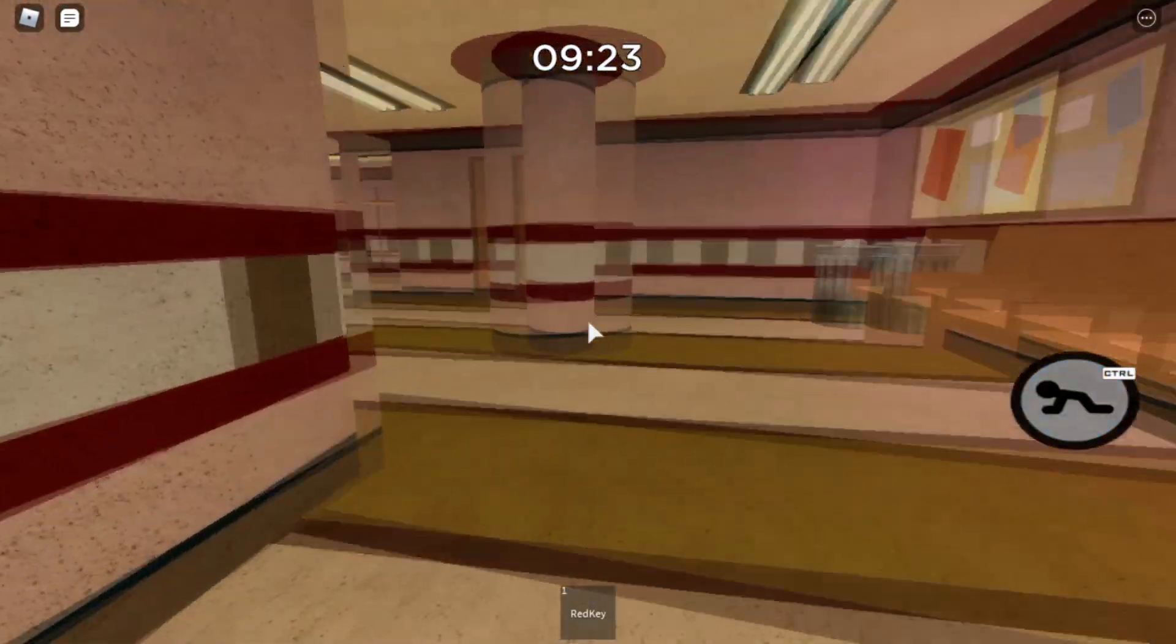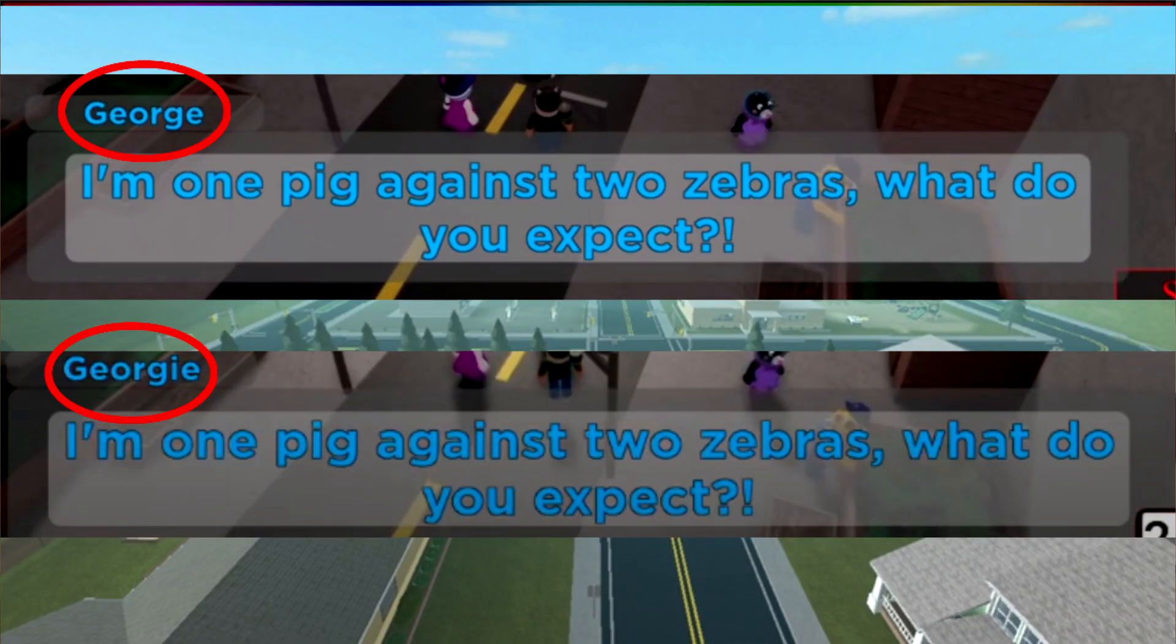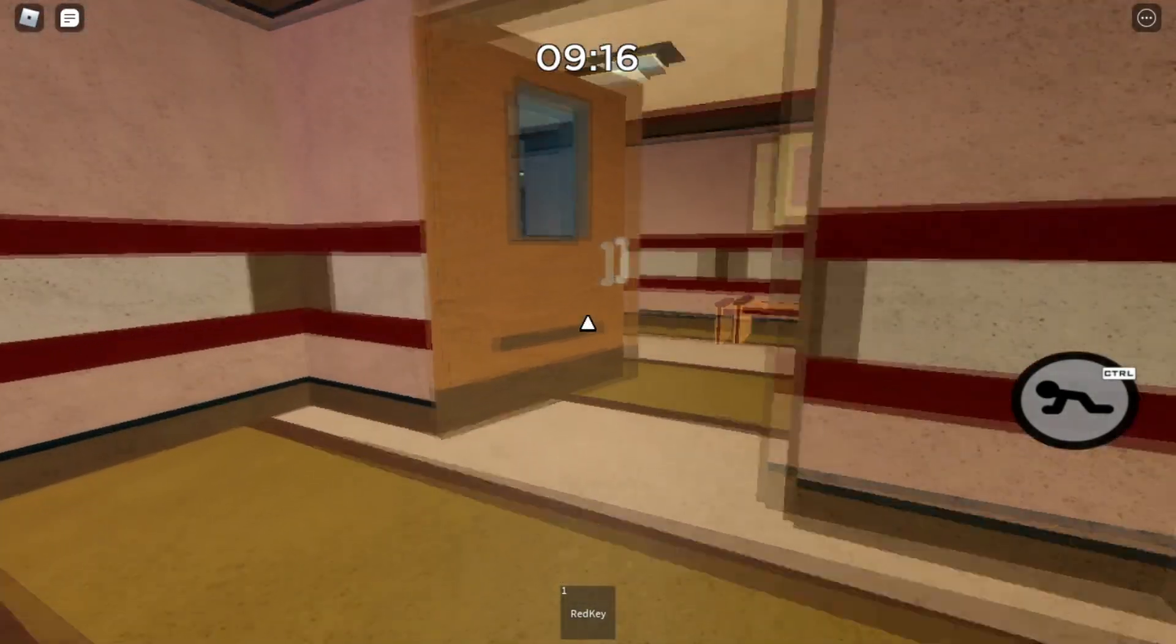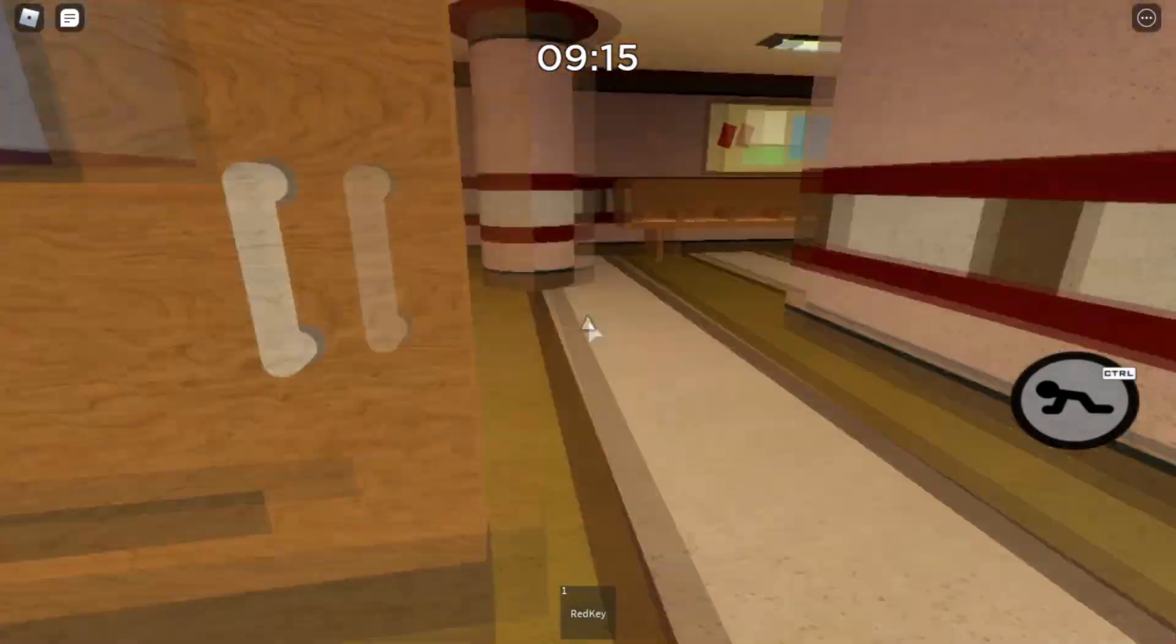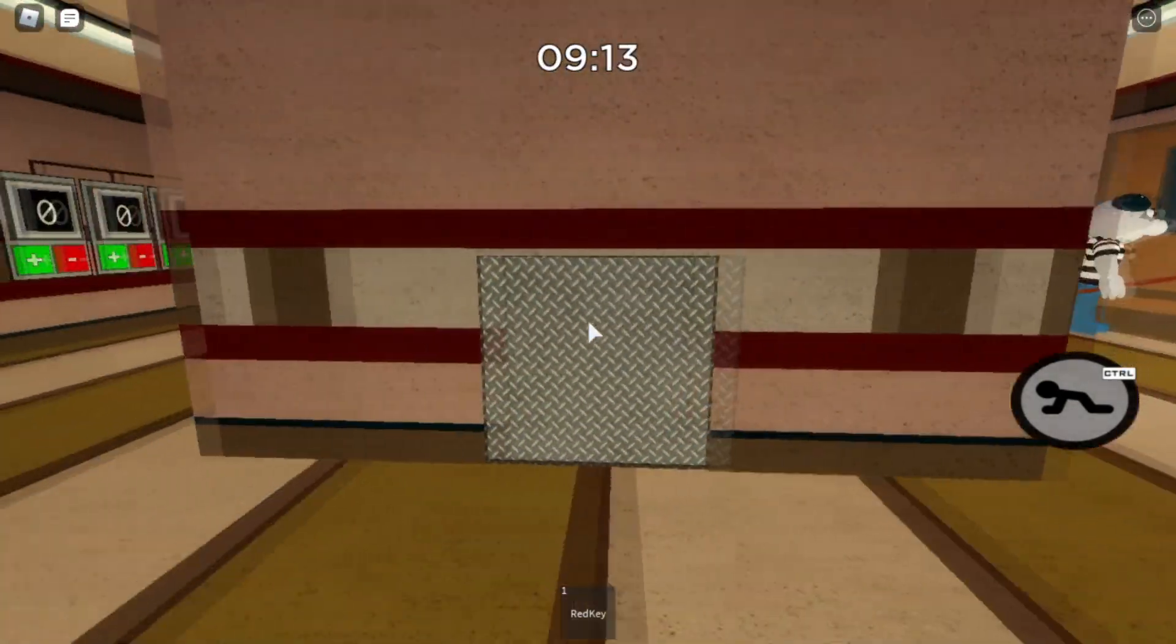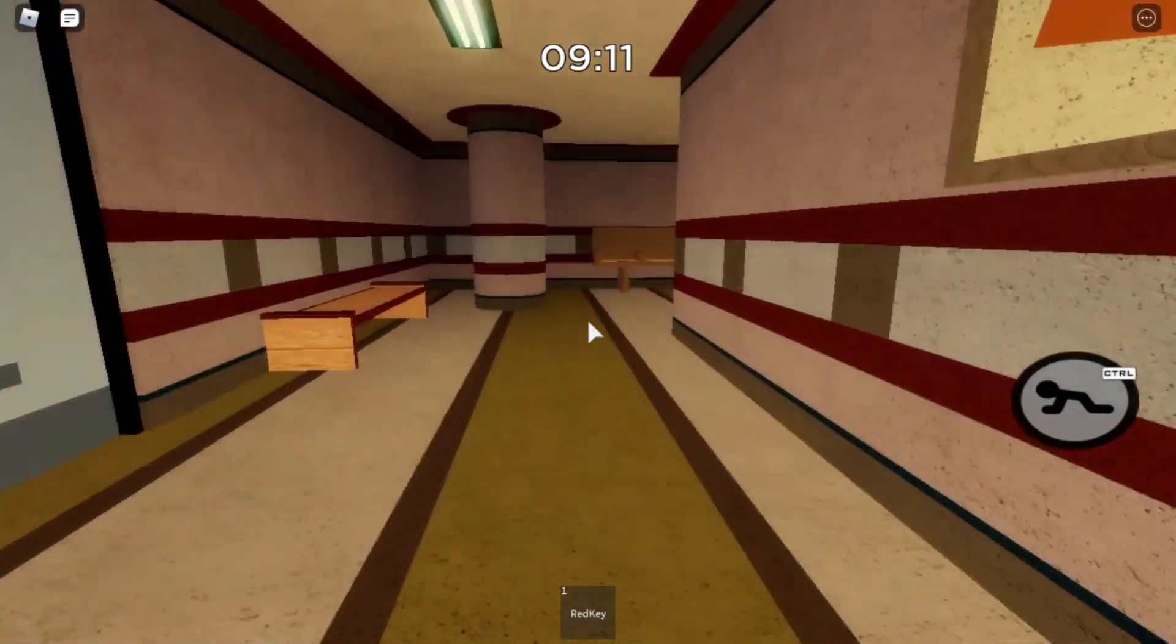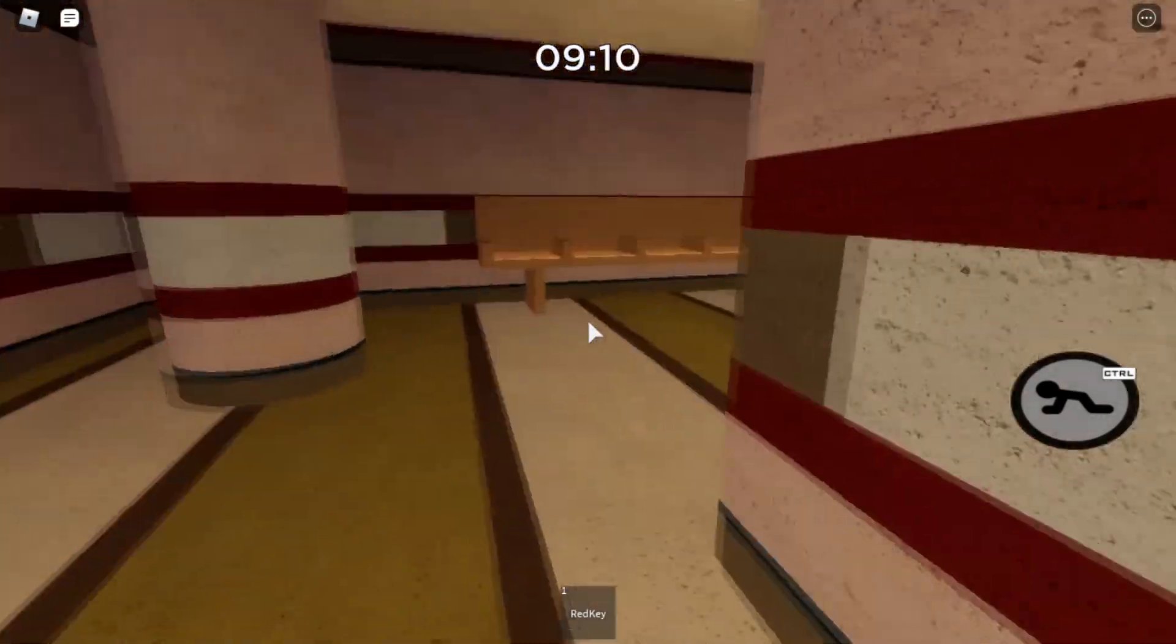It's now Georgie. So on screen right now is a before and after. As you can see, his name is now Georgie. Minitoon hasn't tweeted anything about this or said anything, so we don't know if it's 100% confirmed.